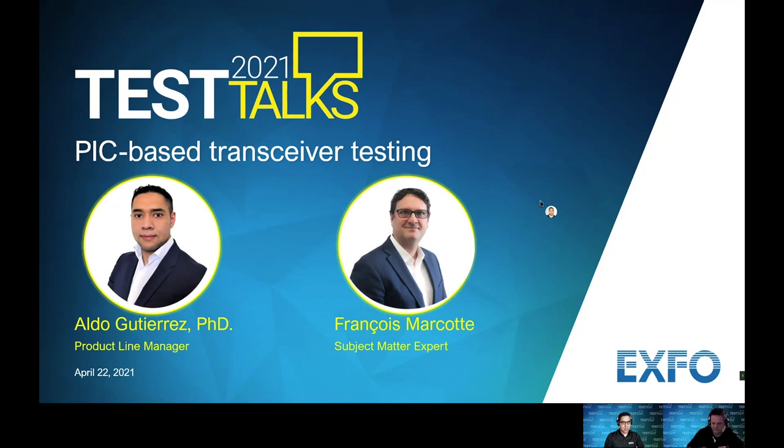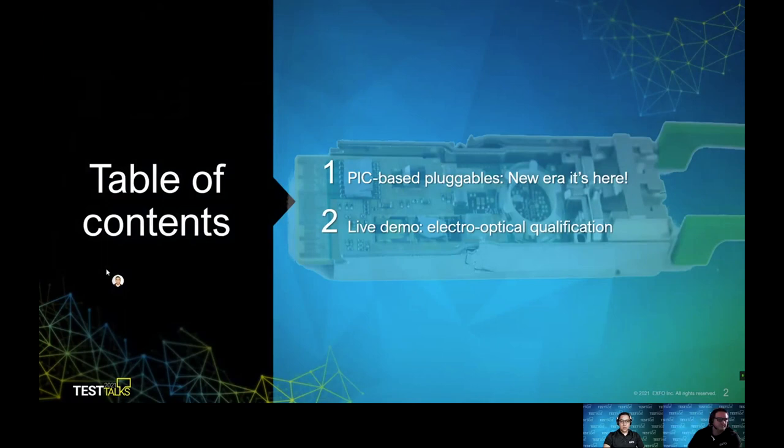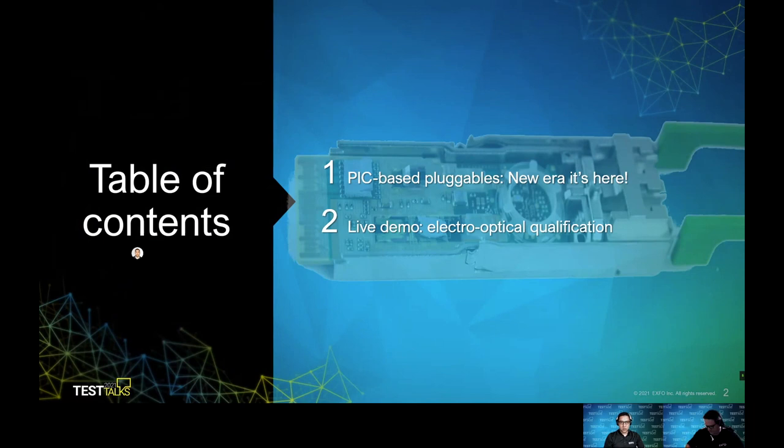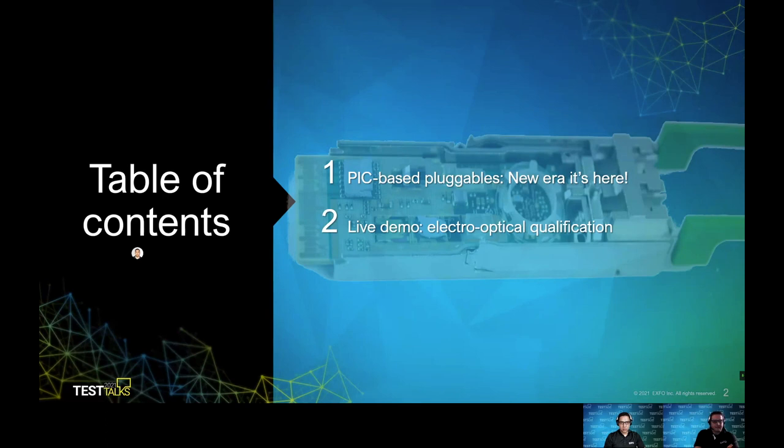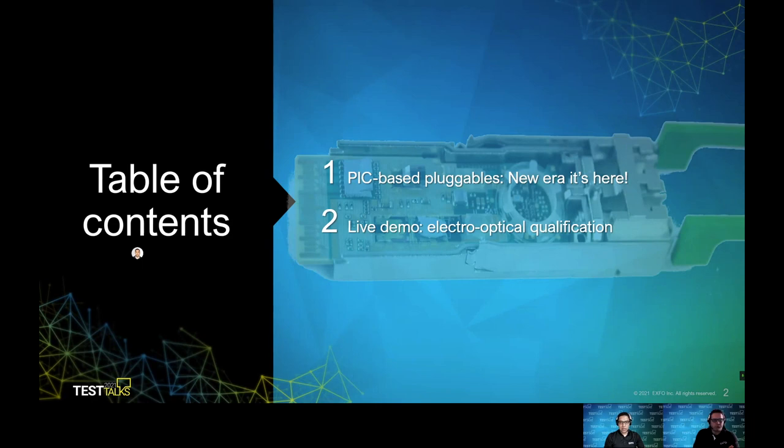Please don't hesitate to ask questions to François or myself. You can put it directly in the chat or you can also raise your hand and we can reply directly. We will try to keep this session as interactive as possible. Keep in mind that this is the second part of the presentation and this session is recorded and will be available on demand. Let's go to the content of the presentation.